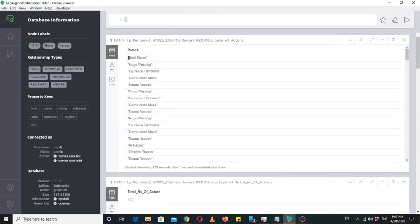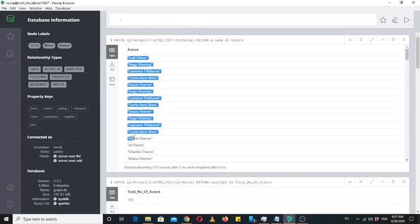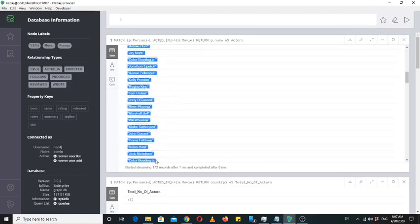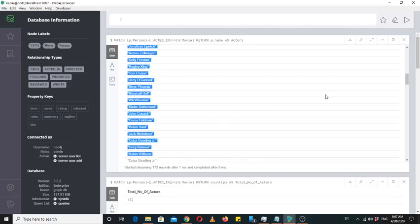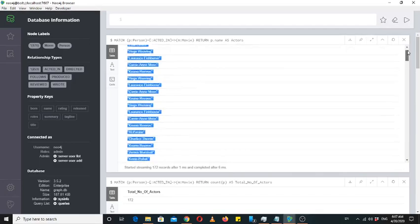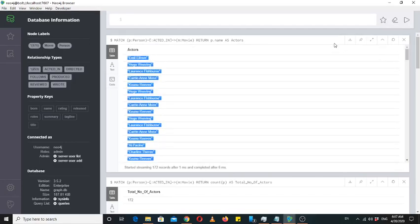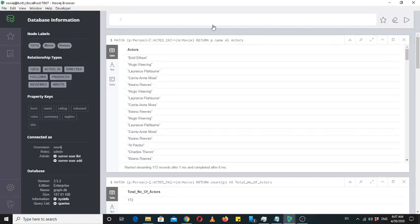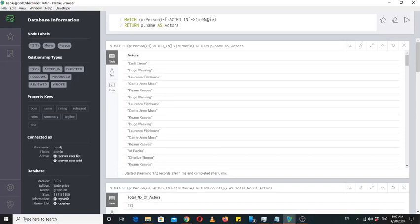Now we can see all the names of persons who are just actors. Similarly, we can find out the persons who are directors.